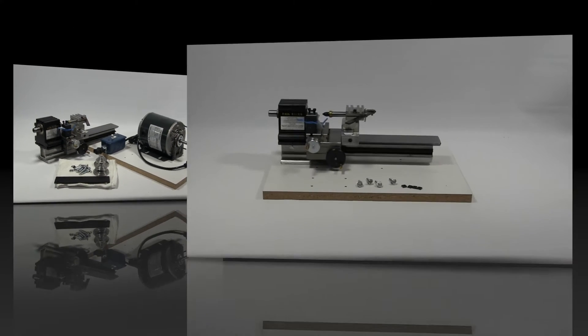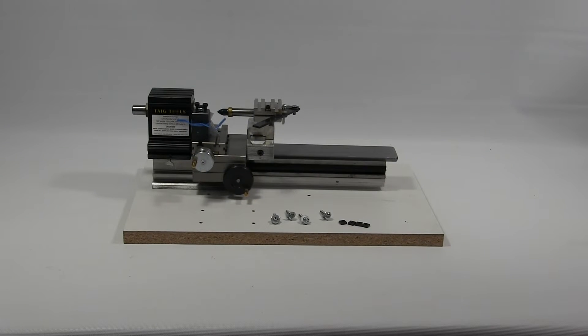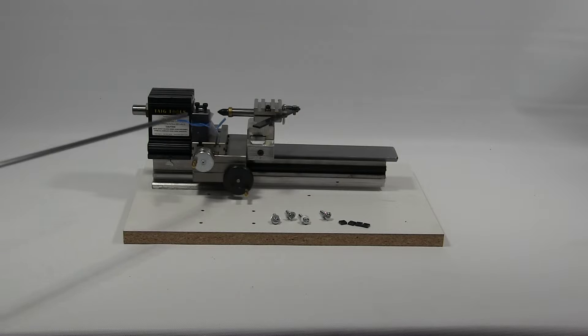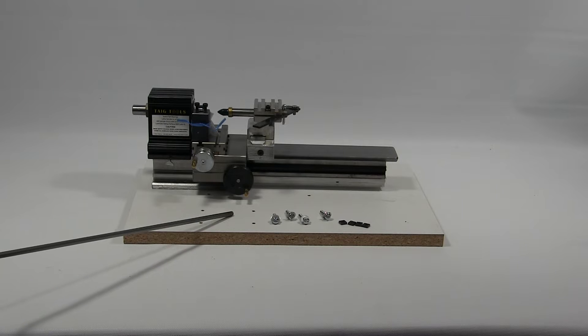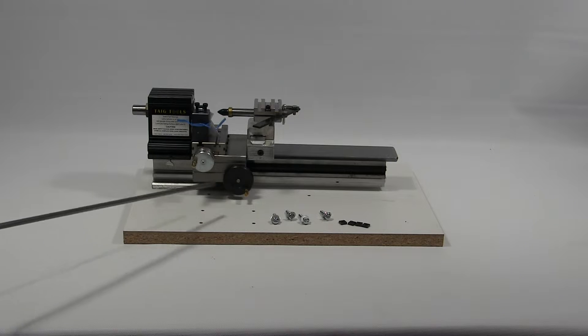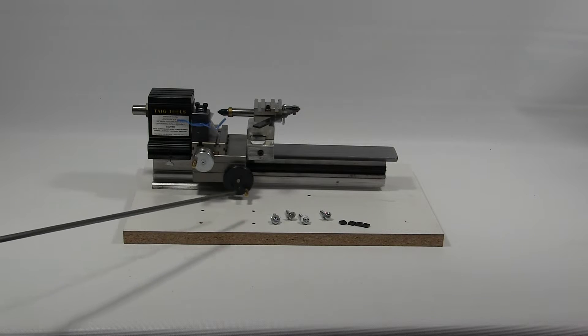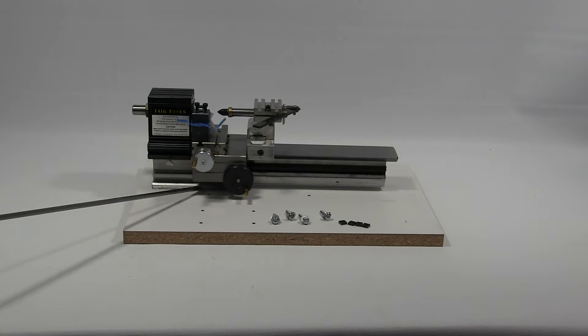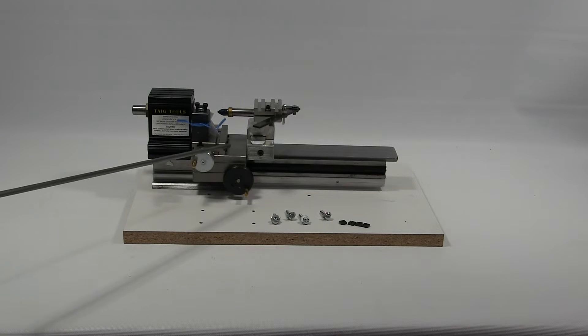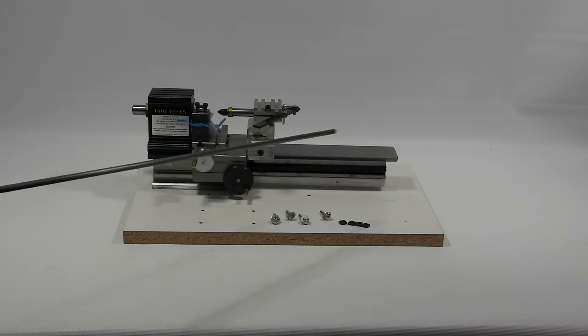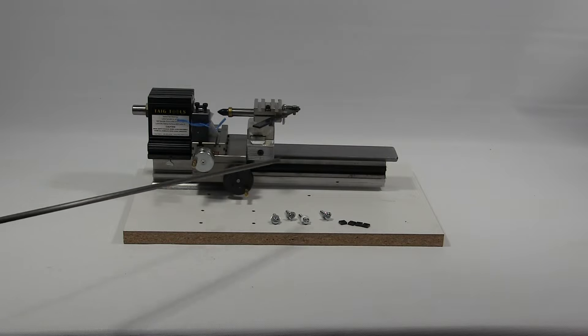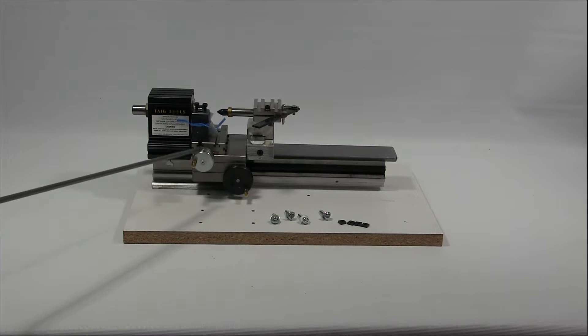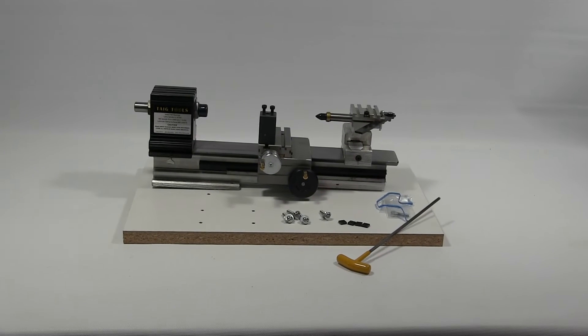Step one. The first thing we're going to do is mount the lathe to the mounting board. But before we can do that and have access to where these holes are, we're going to have to back all this stuff up a little bit.